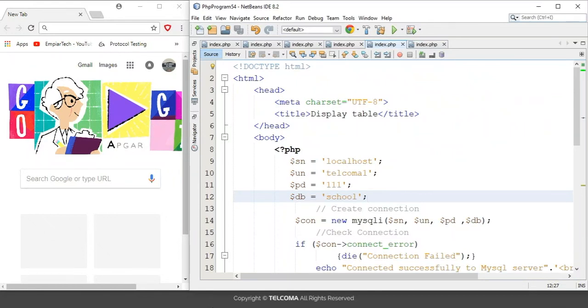Hello, welcome to the class of PHP programming language. Today we are going to discuss how to display the table that we have created in an earlier class. Here we are going to use the MySQL command DESCRIBE.